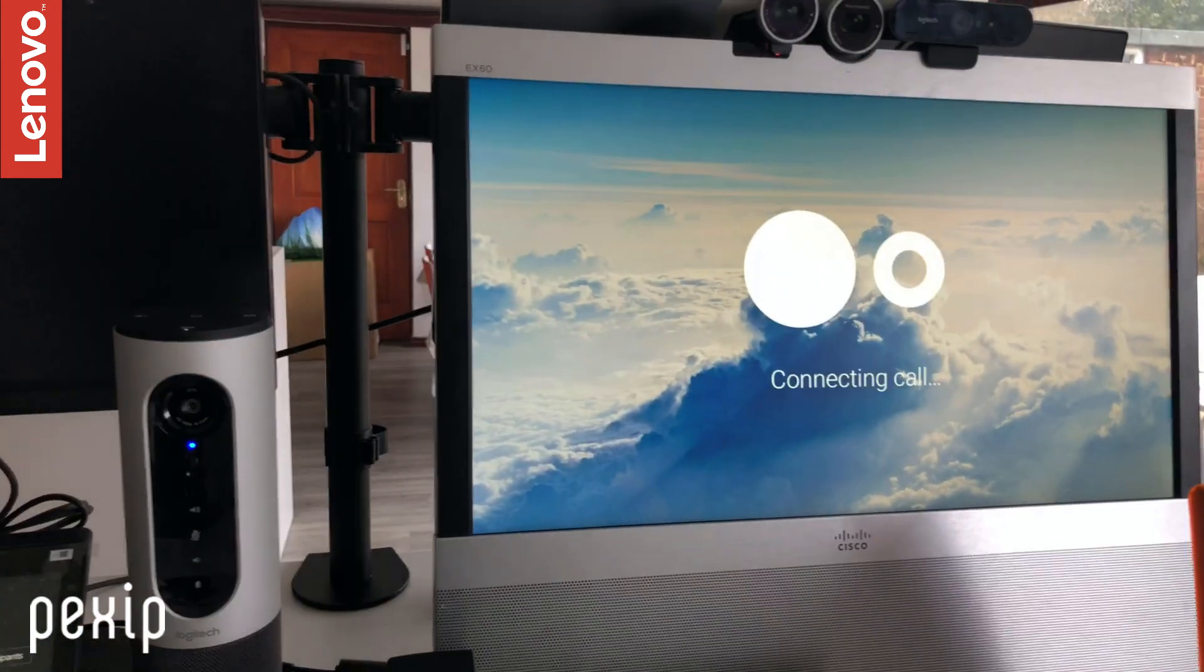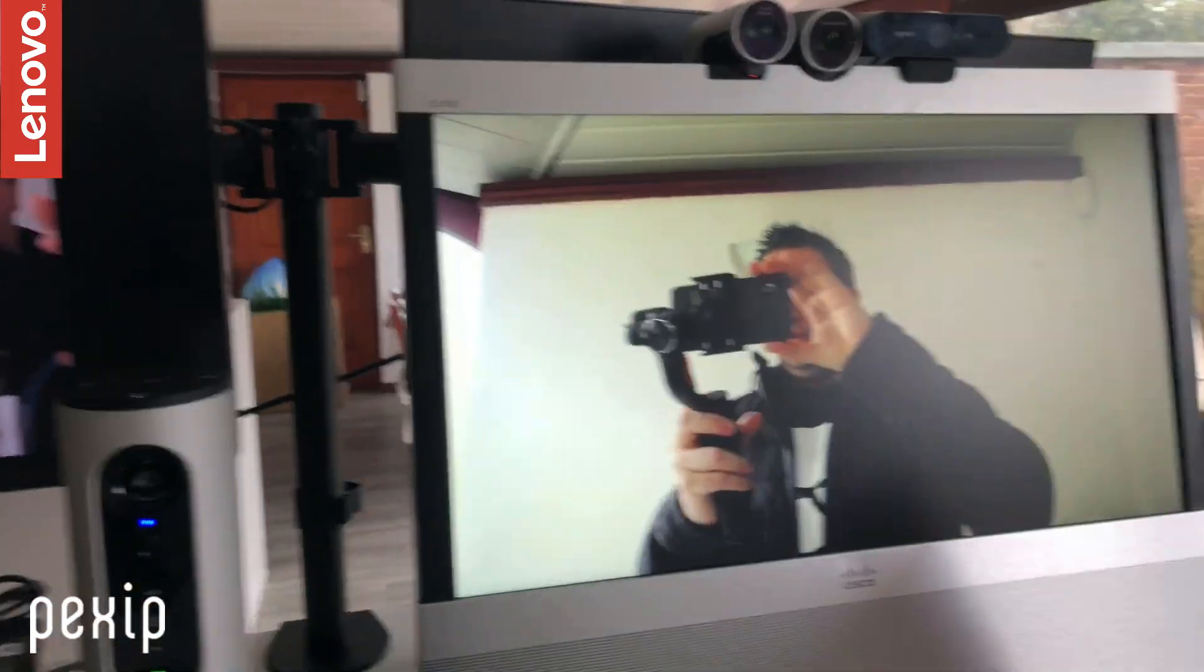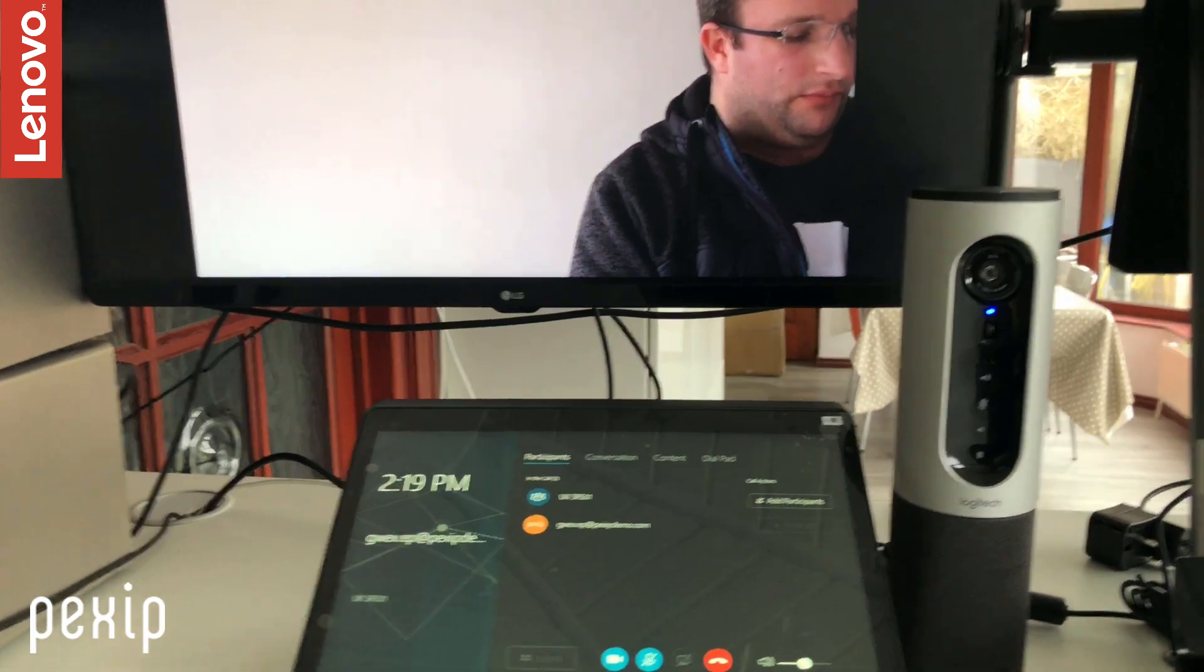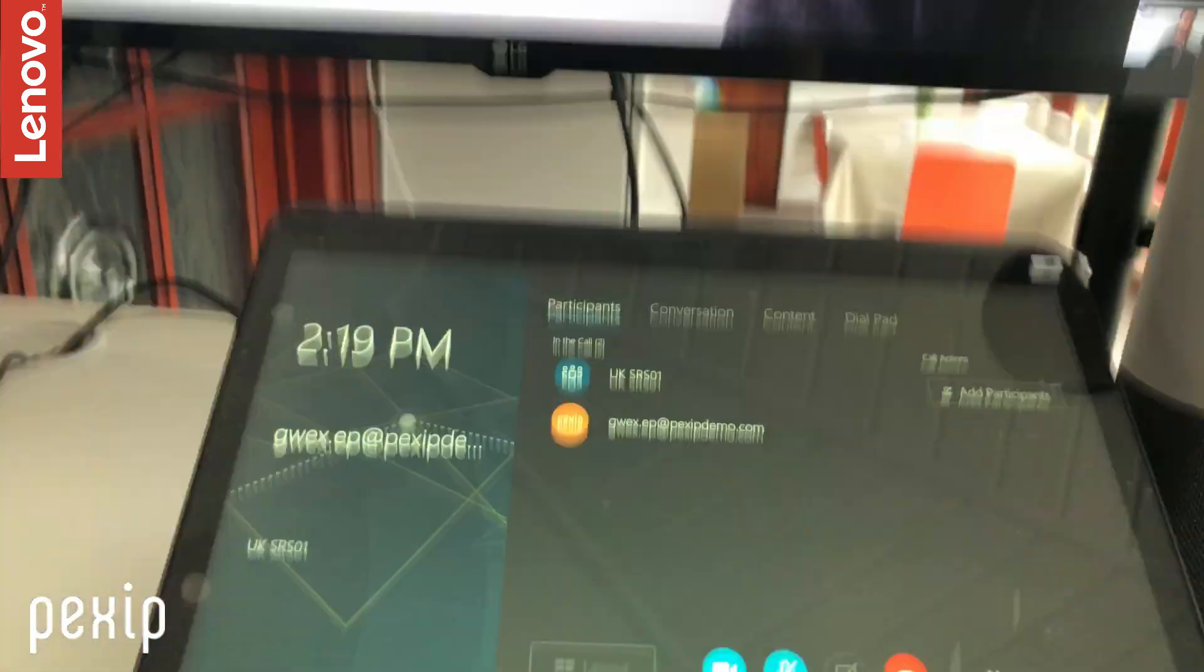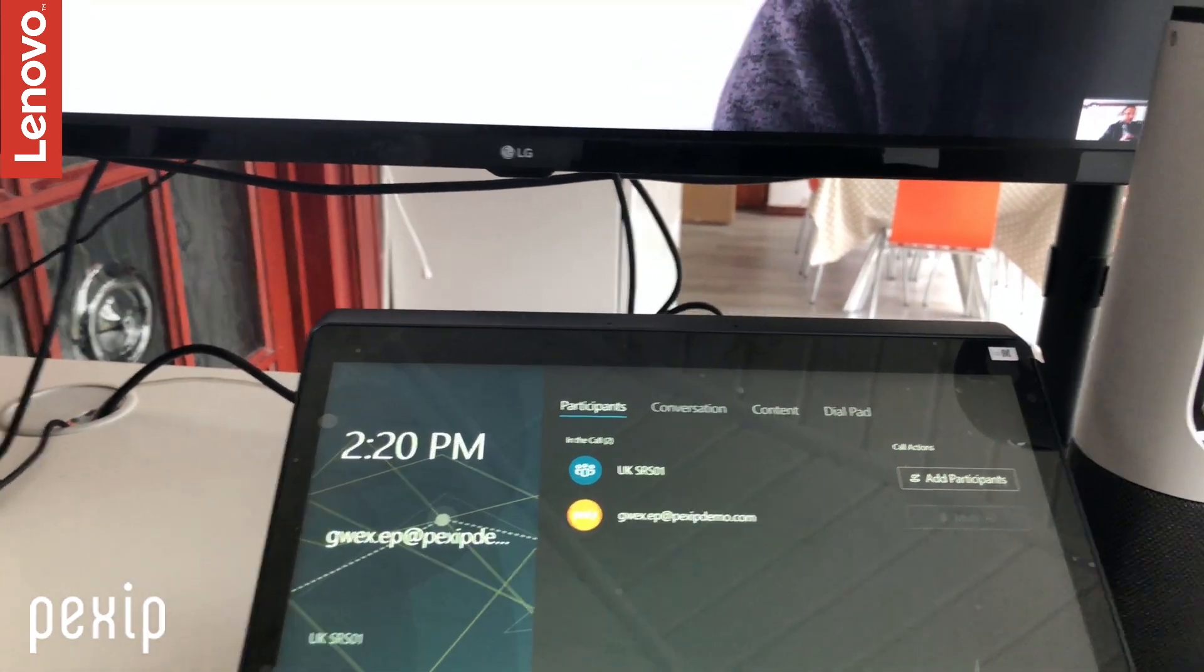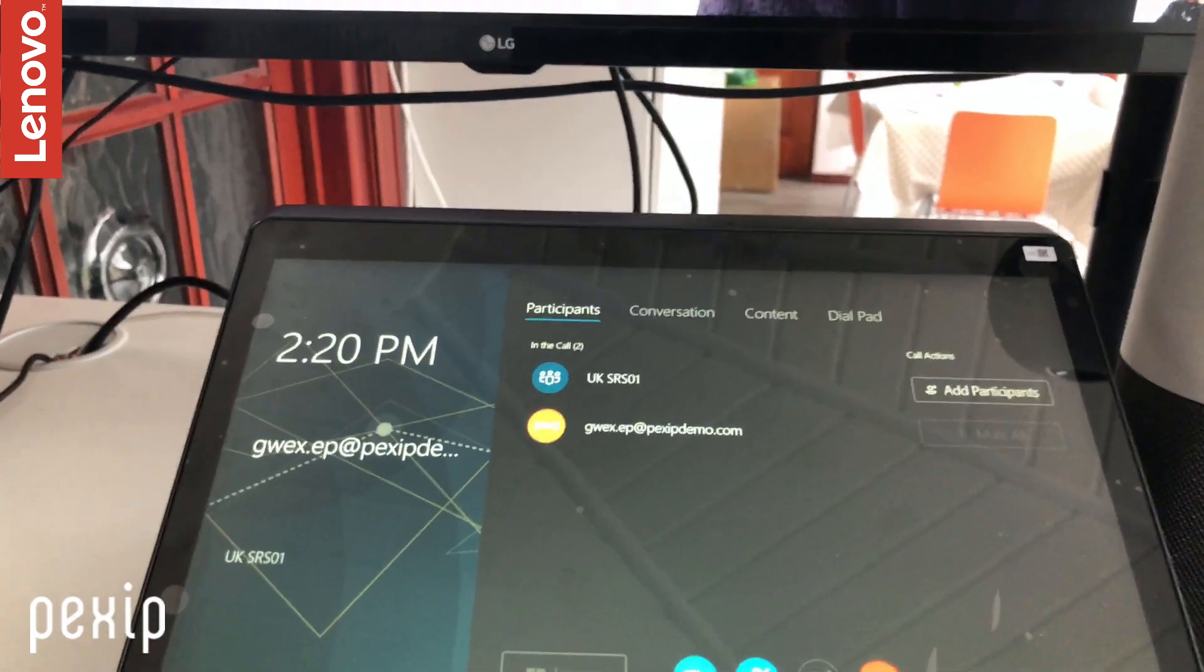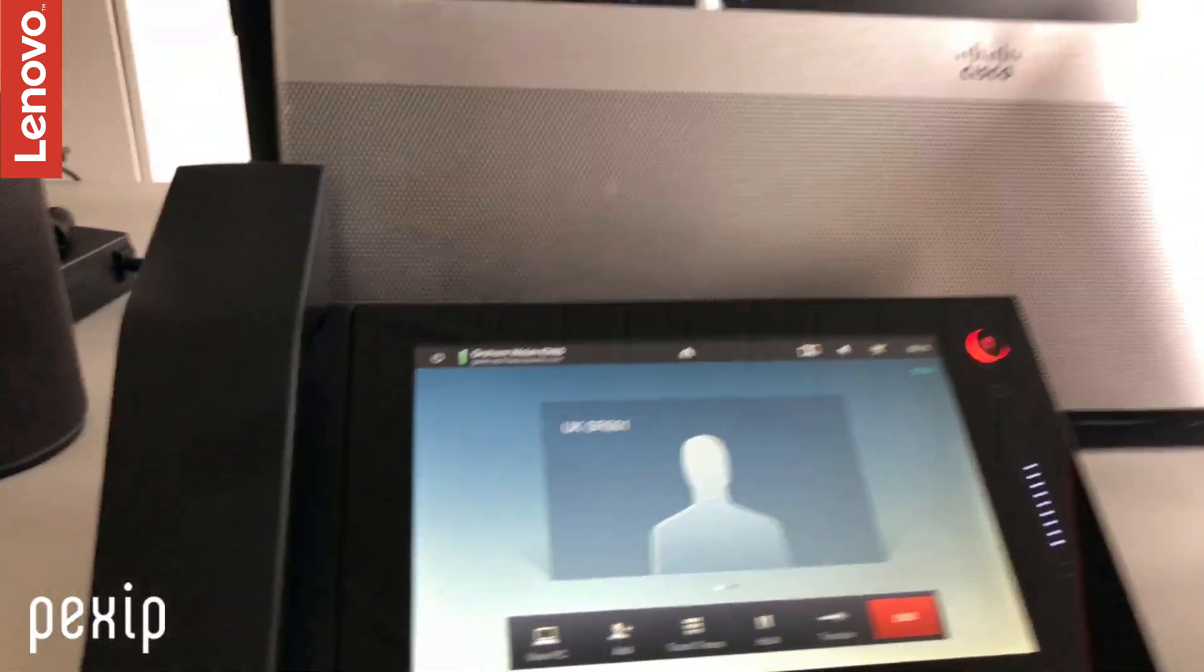There we have it—Skype room system talking to traditional VTC using Pexip Infinity. Very simple. Just dial the name you need and then you're connected. If you want to do things like content sharing, that all just works natively too. Very simple for users to come into the meeting room and dial any other system, whether it's a user, Surface Hub, another Skype room system, or even traditional VTC systems. Thanks for watching.